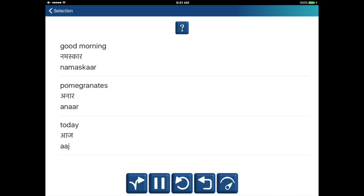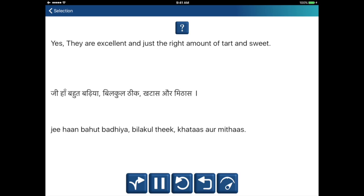Good morning — Namaskar. Pomegranates — Anaar. Today — Aaj. Yes, they are excellent. And just the right amount of tart and sweet. Jeehaan. Bohut badia. Bilkul thik, khataas aur mithas.